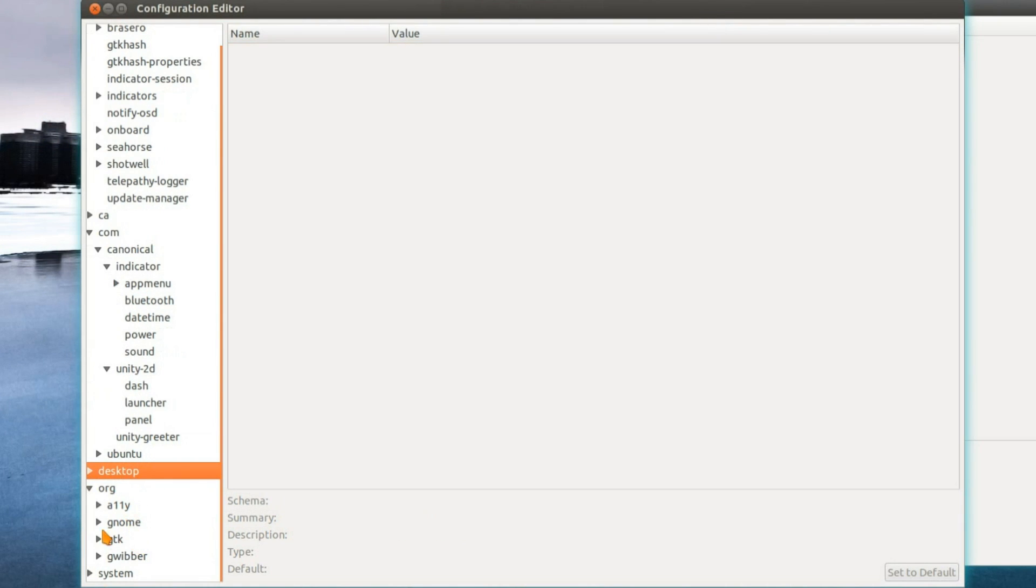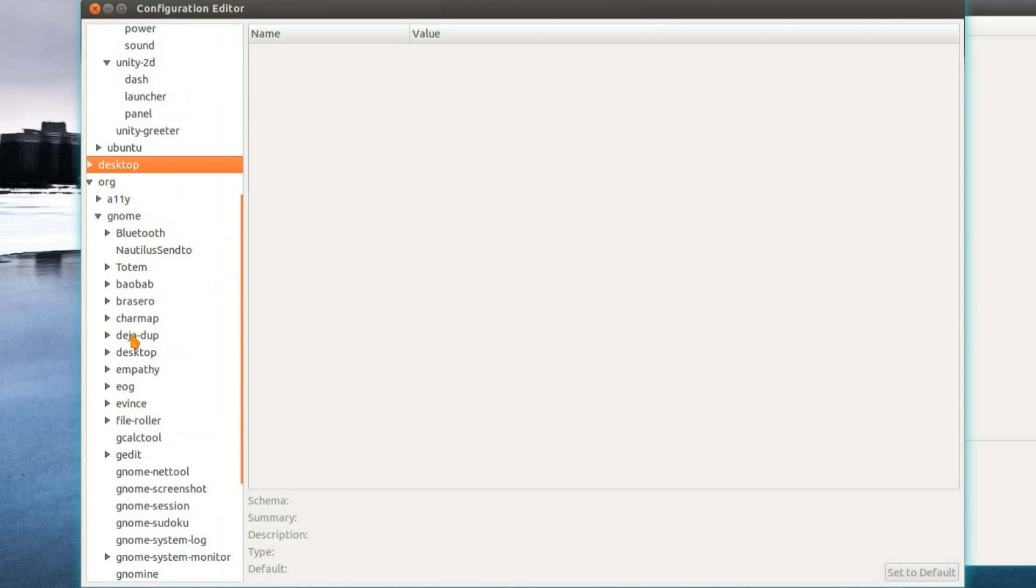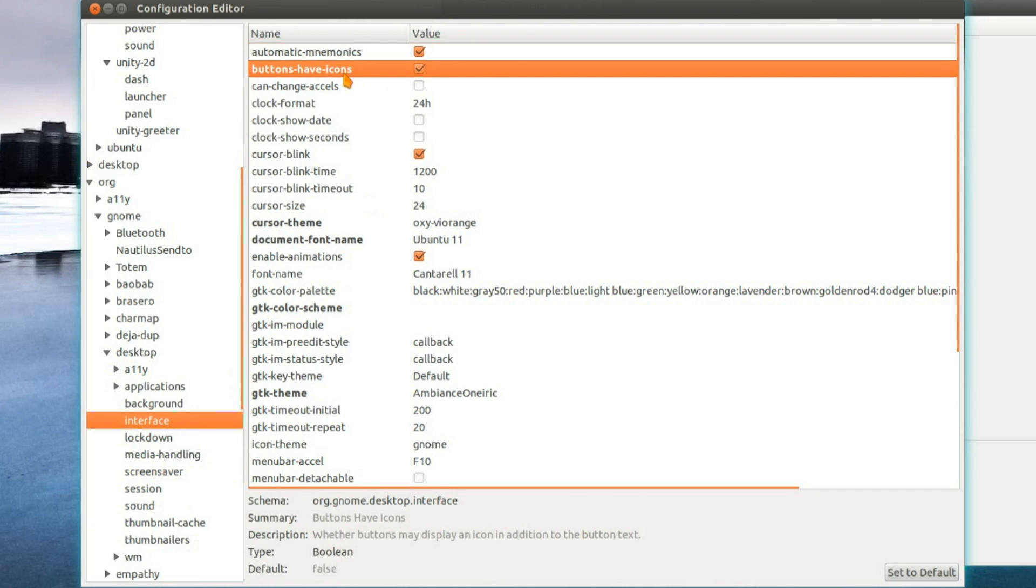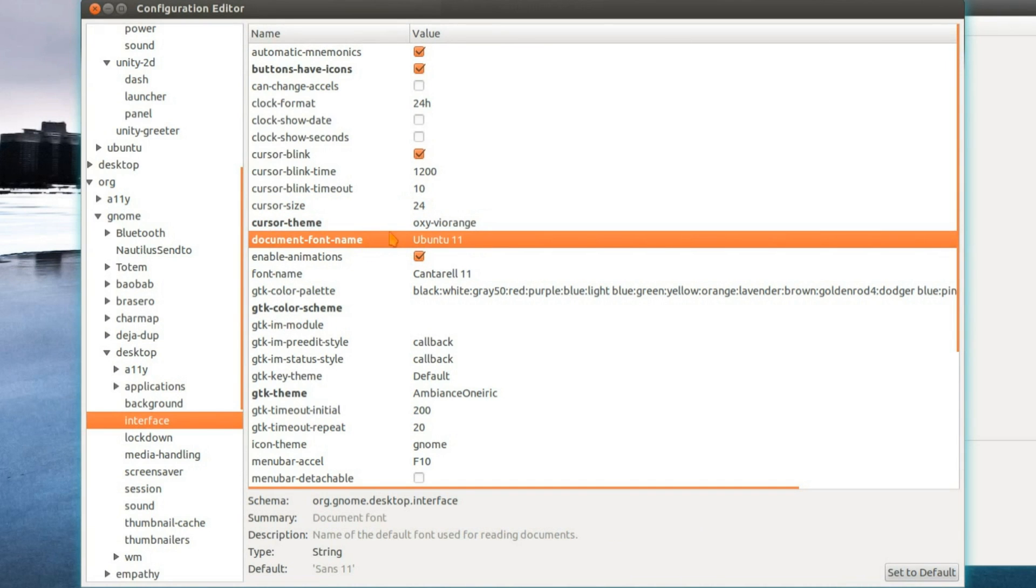Under Org, there's GNOME, Desktop, Interface, quite a few options you can change here. Buttons have icons, cursor theme. I've already done a video on changing the cursor theme, because it's not just that option there. You've got to do a terminal command as well. Change the default document font name.